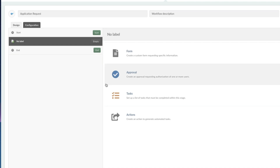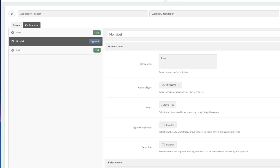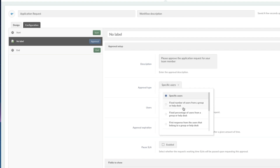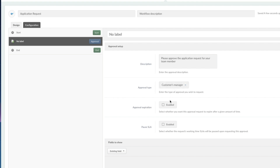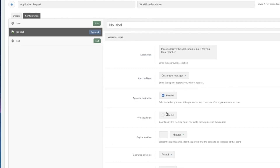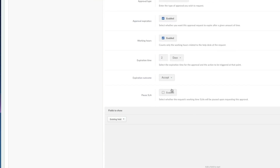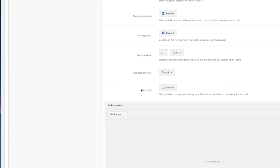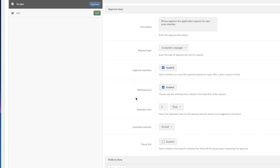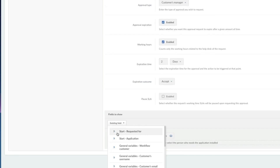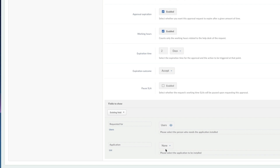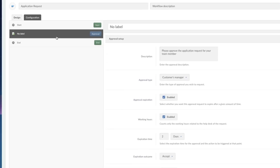I'm going to double-click on this and click on 'Approval.' We're going to say: 'Please approve the application request for your team member.' We're going to choose the customer's manager in this case, and the approval will expire after two days of working time. If they don't approve it, we're going to accept it by default, with no SLA pause so that it's measured appropriately. I'm going to add the fields to the approval so that they can see who it's requested for and what applications they're requesting. Now the approval step is done.